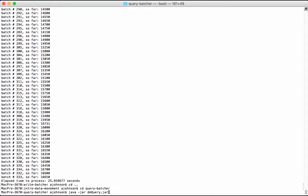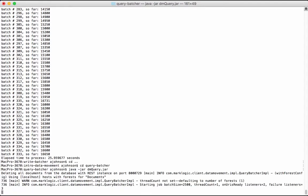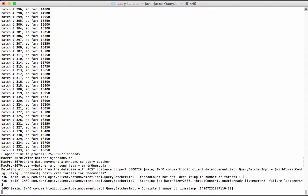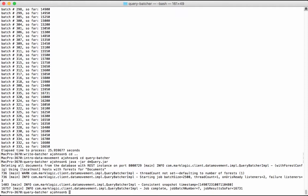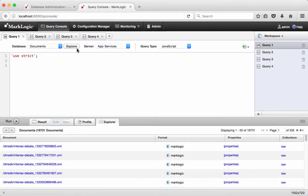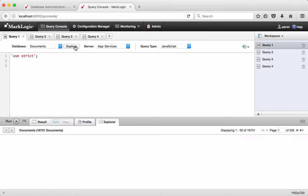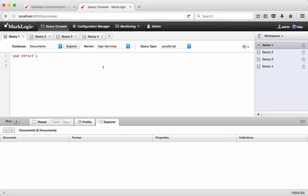In our console window, we begin where we ended after writing the content to the documents database. We are in a directory with our Java application called dmquery.jar. Running this jar will delete the content from the documents database. Back in Query Console, exploring the documents database shows that all of the content that was previously loaded has been deleted.